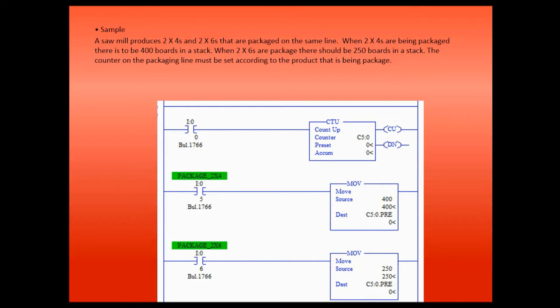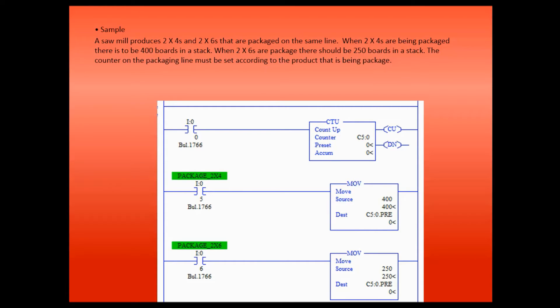So in the lecture we had this sample. A small sawmill produces 2x4s and 2x6s that are packaged on the same line. When 2x4s are being packaged, there will be 400 boards in a stack. When 2x6s are being packaged, there should be 250 boards in a stack. The counter on the packing line must be set according to the product that is being packaged.